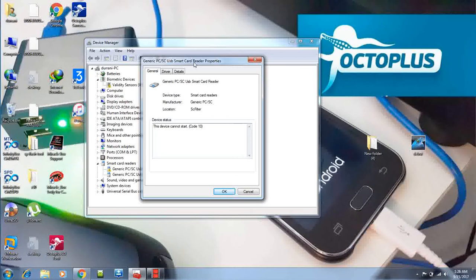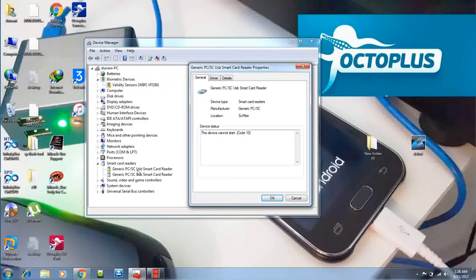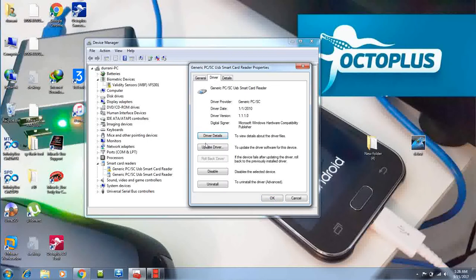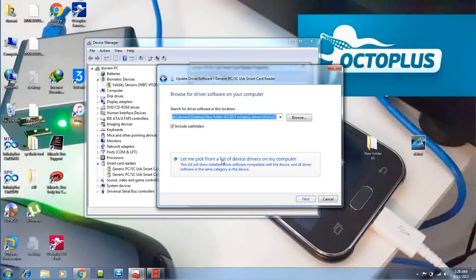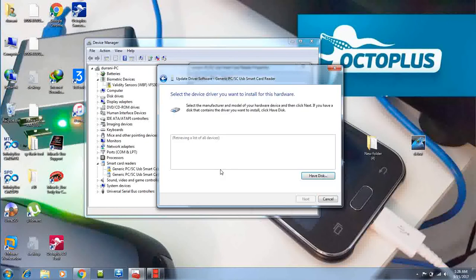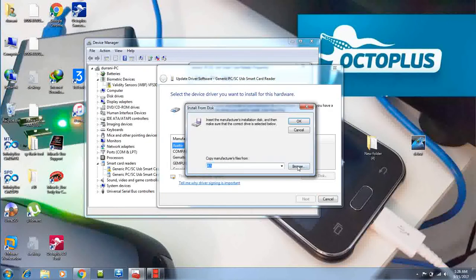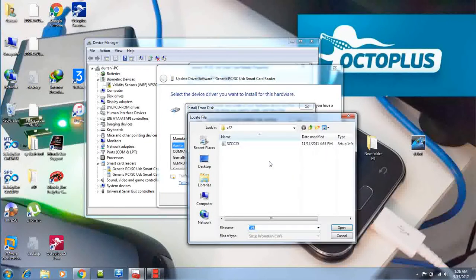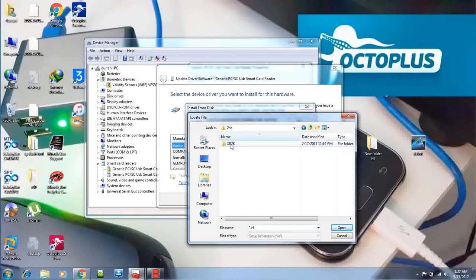Click on the generic PC USB smart card reader which is not installed. We are going to click on drivers, update driver, browse, let me pick, have disk, browse. Now we are going to go to the second one, and